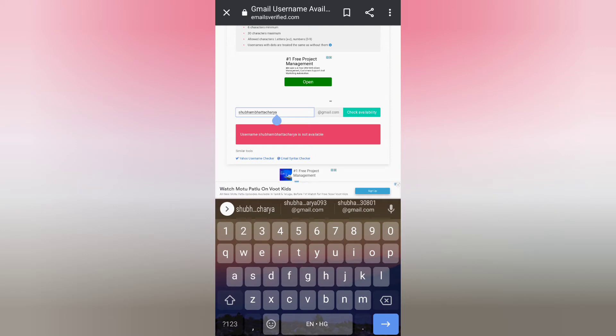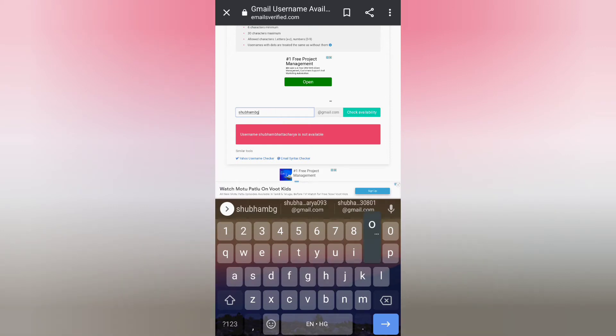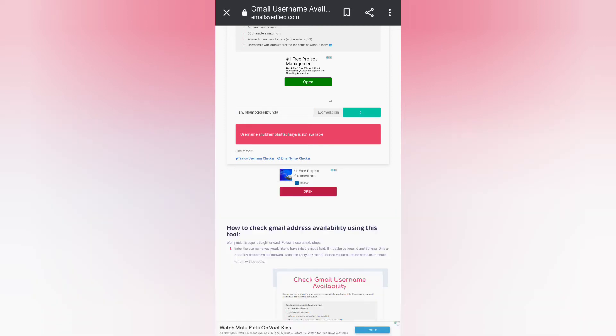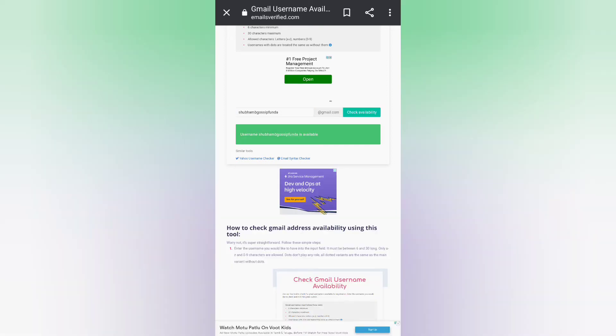for any purpose or any service mail. Now let me try this: Shubham Gossip Panda. Let's see if it is available or not. Yes, the Gmail username is available and can be used anywhere, be it Yahoo or Google Gmail or any other.